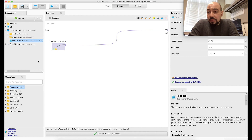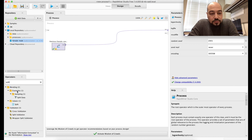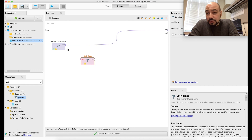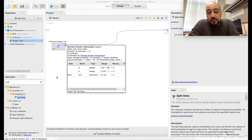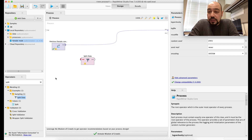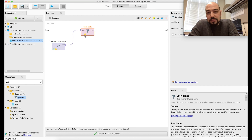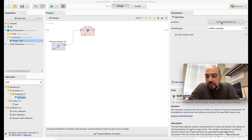Now I'll start a basic process to classify the data for male and female genders, beginning with Split Data. Split Data divides the dataset into portions, creating training and test sets. The training set is used to train the machine learning algorithm, and the test set to test the success rate. I'll connect the data loading node to the split node.